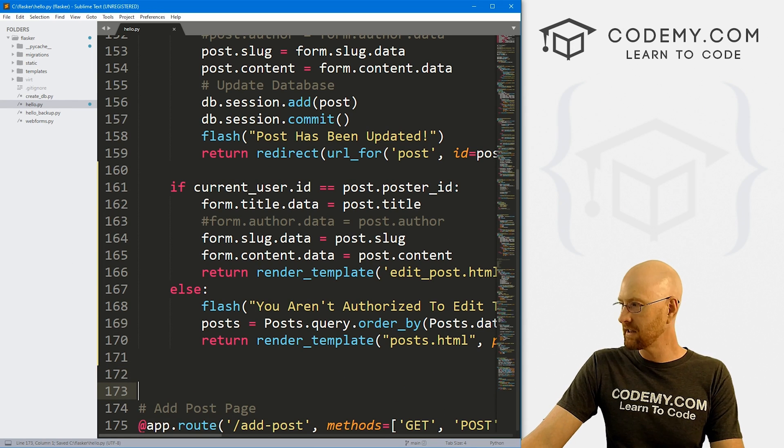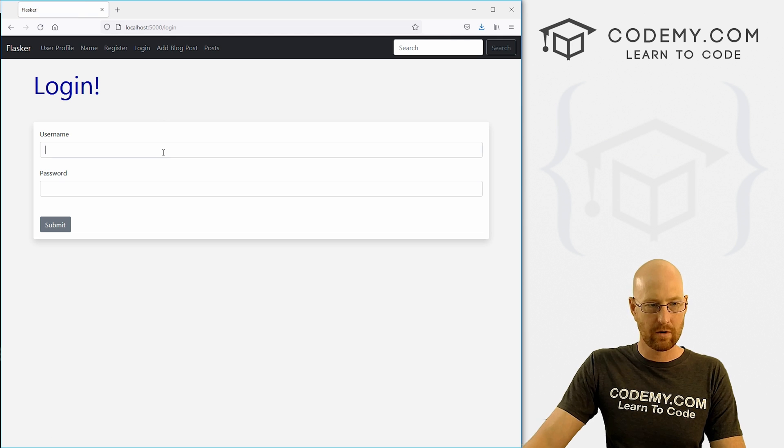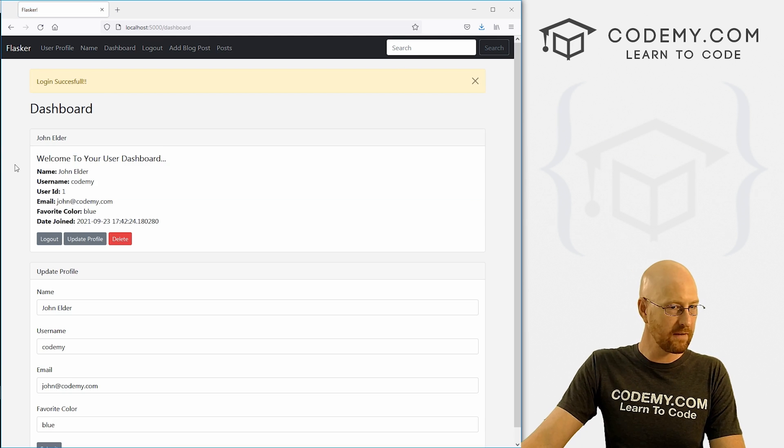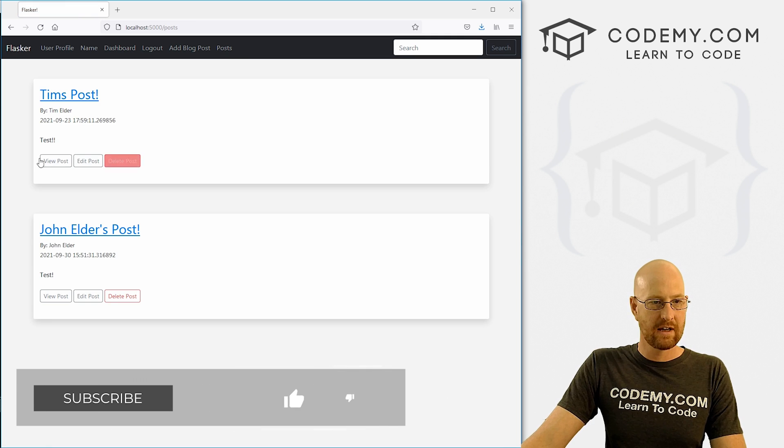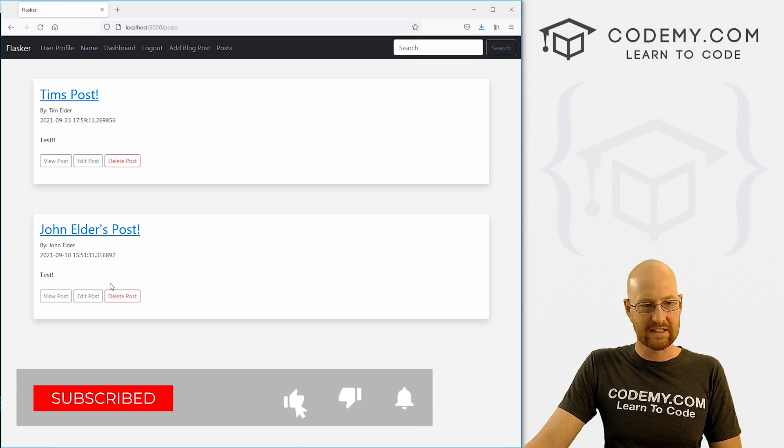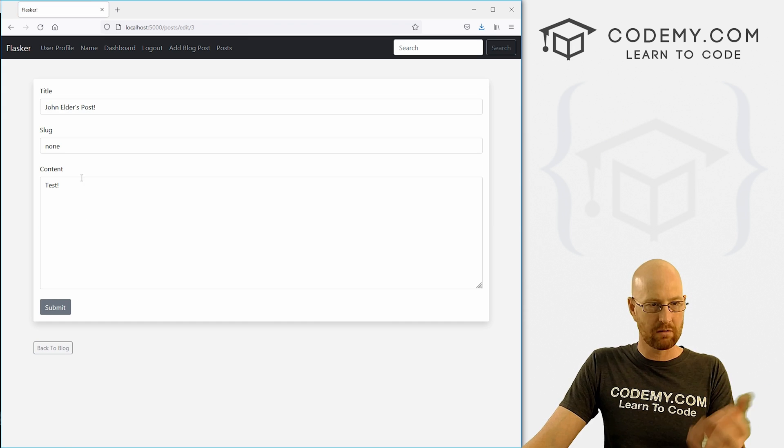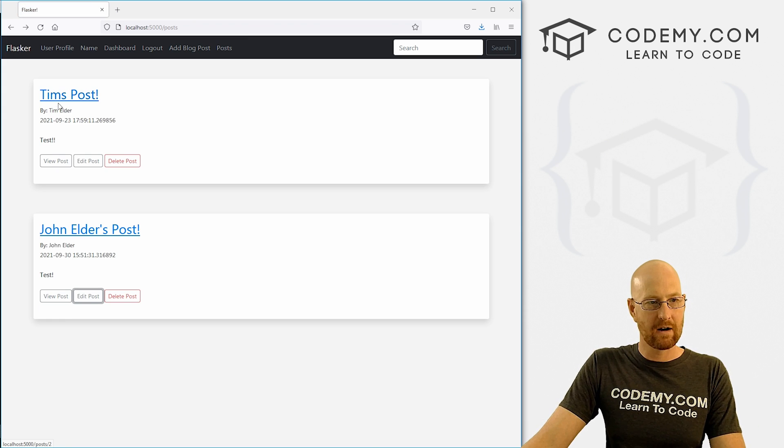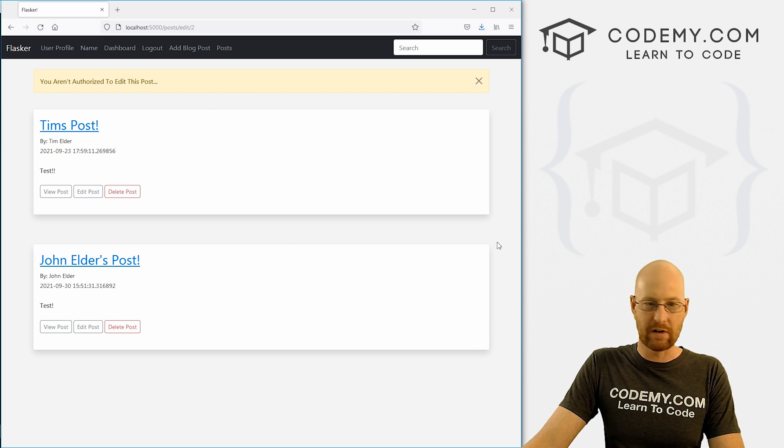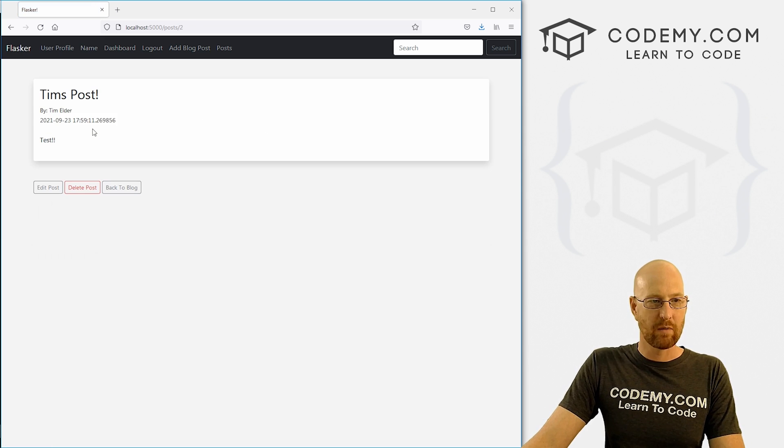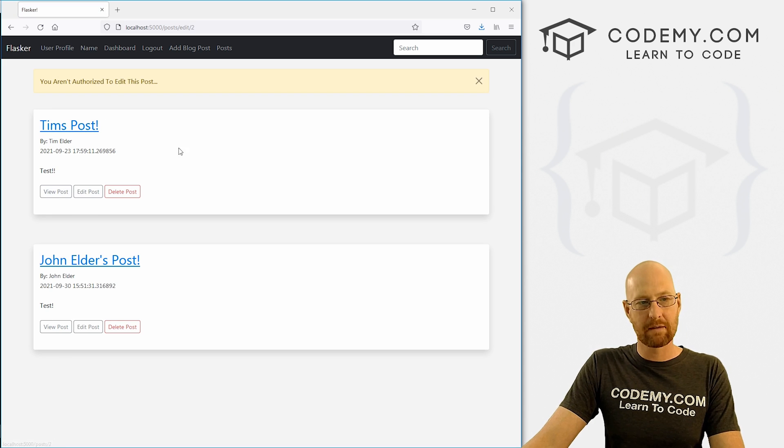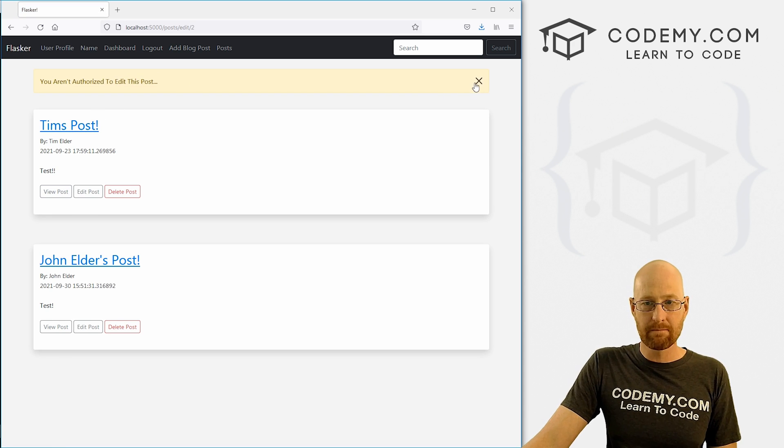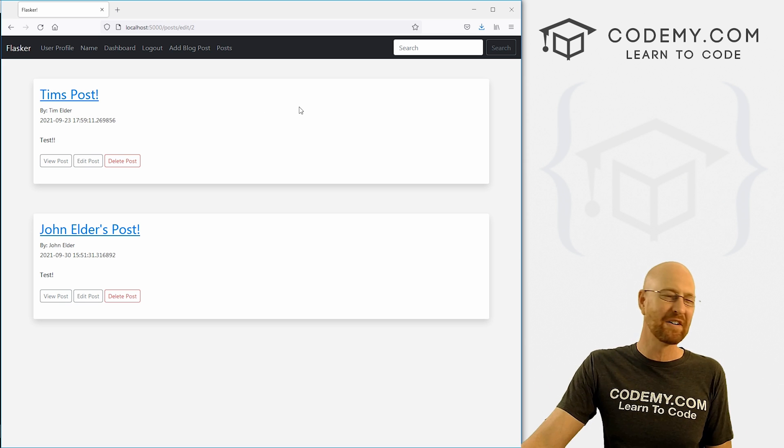So let's go ahead and save this, head back over here. Let me log out, log back in, make sure we're the right place here. Password 123, go to posts. And you can see all the buttons are still there. We'll have to fix that in a second. So if we click here on John's post, we want to edit it. Sure, we can do that. If we come back here and click on Tim's post, you aren't authorized to edit this post and it redirects us back to this page. If we come here and then click this button, same thing, it redirects us back to this page.